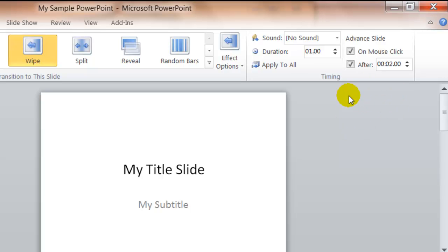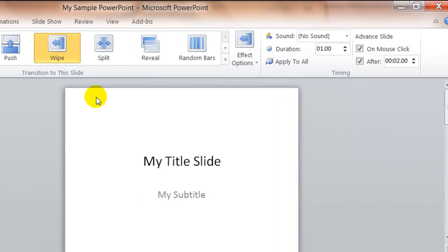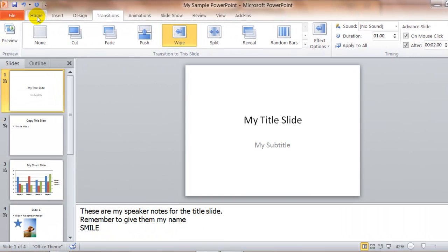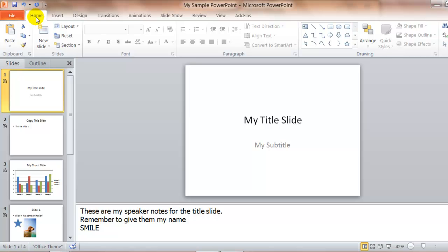When you have your settings set, you can then click Home, and if you run your slideshow, which I'll do here, you'll see that it'll transition and move every 2 seconds.